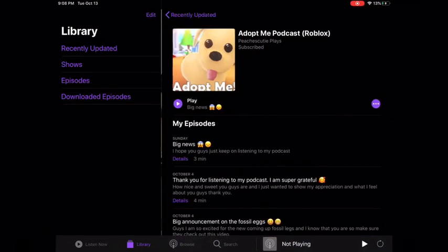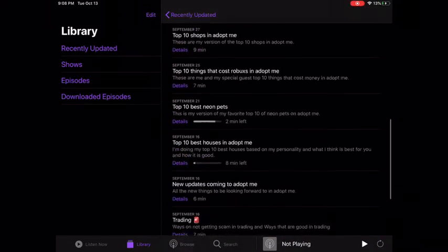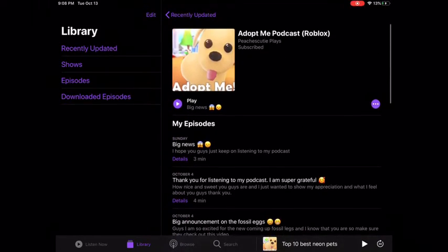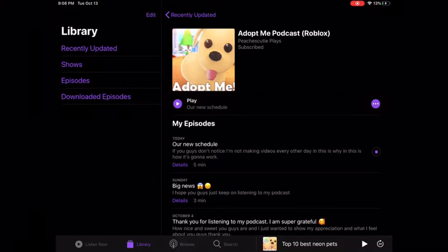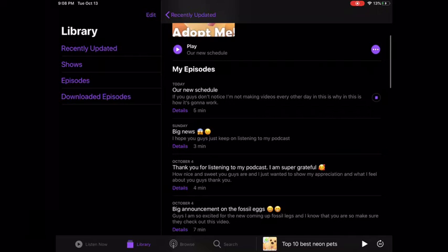So first thing, my podcast is Adopt Me. Here it is right here. I make a video every day for a podcast release, and I'm going to make a video every two weeks to help it get out.